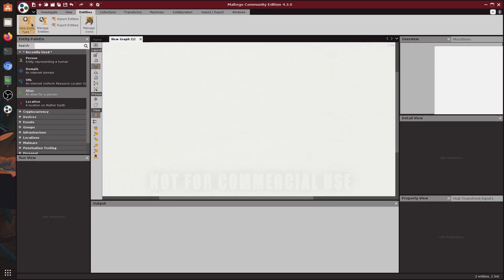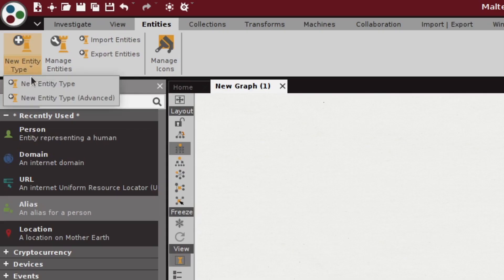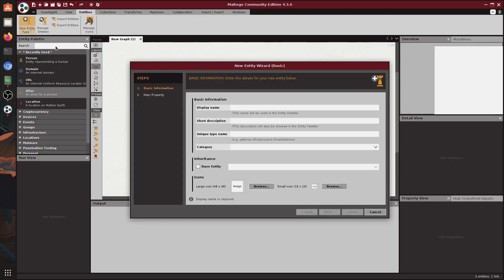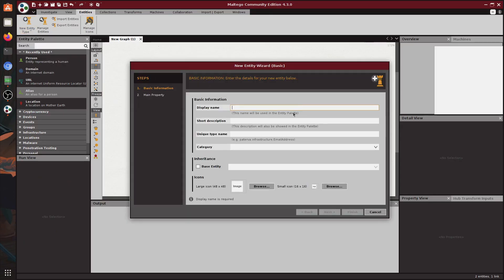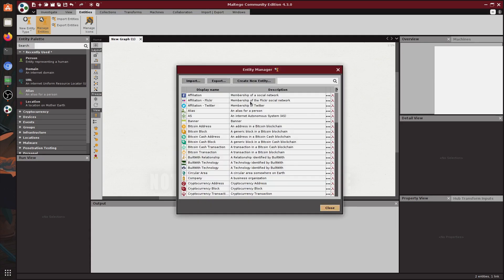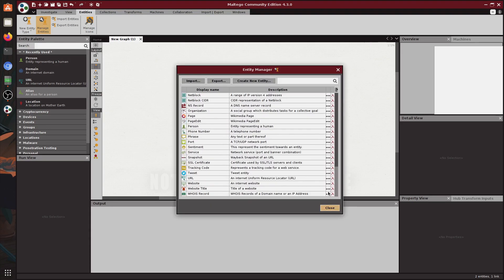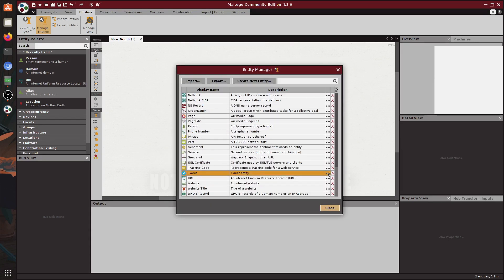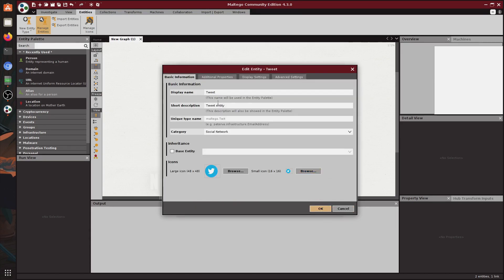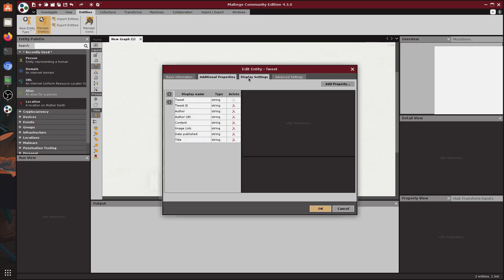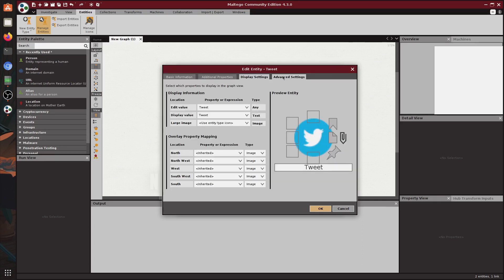Next we have entities. An example of an entity is a person as I said, or an email or a phone number. Here you can add new entities and manage existing ones. If we look at the settings of the Twitter's entity you can see that we can change some information, icons and additional properties. And it will also be visible on the graph as well but not all of the information, so this is why we can look at the property view for additional information.